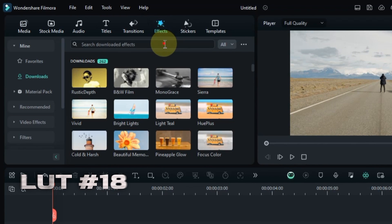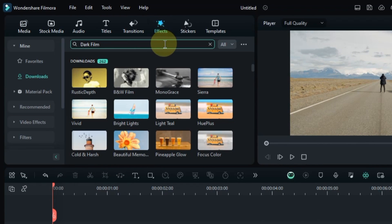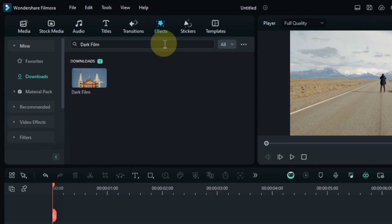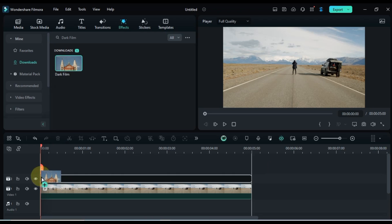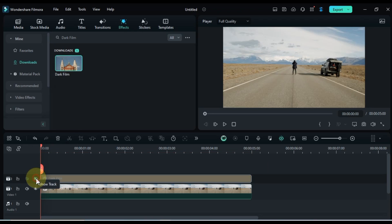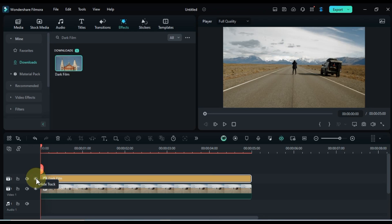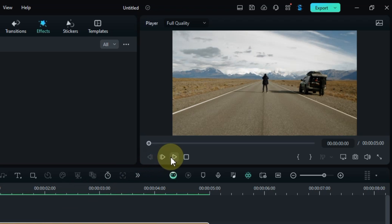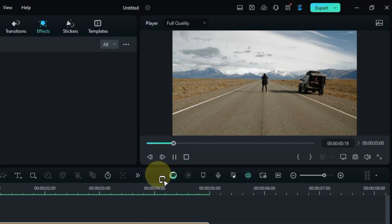Add some drama with Dark Film at number 18. Search for it in the Effects tab, and drag and drop it onto your clip to create a moody and atmospheric look. Let's see the transformation.